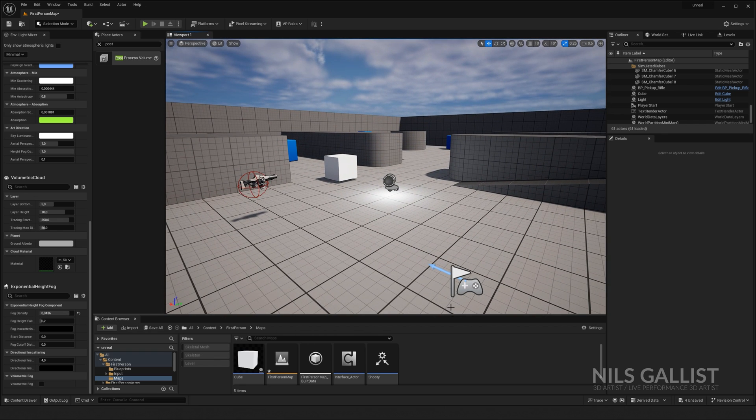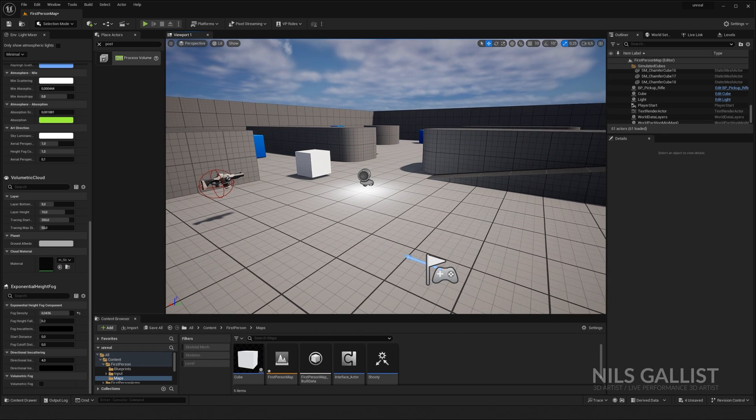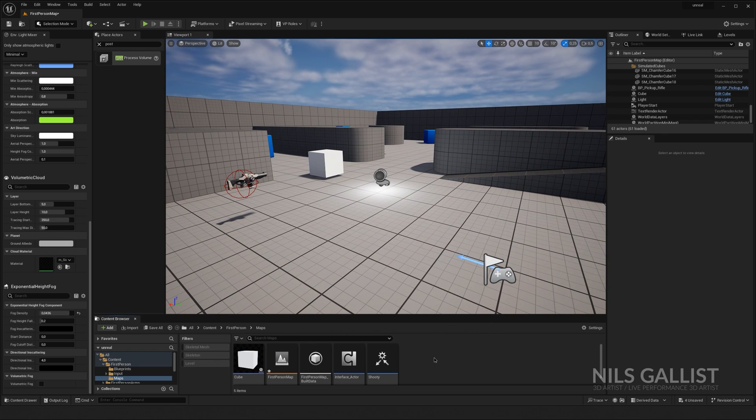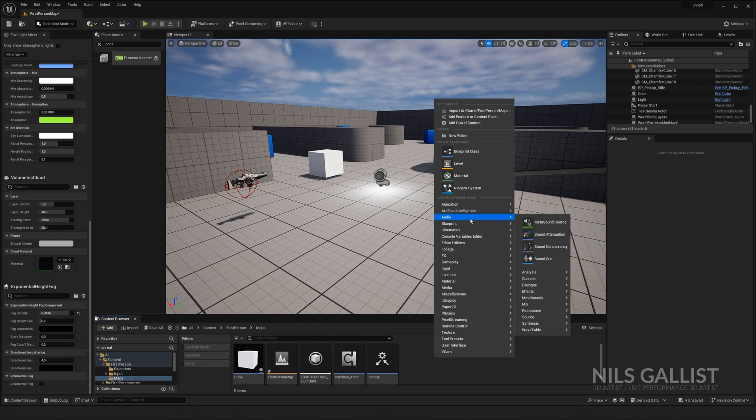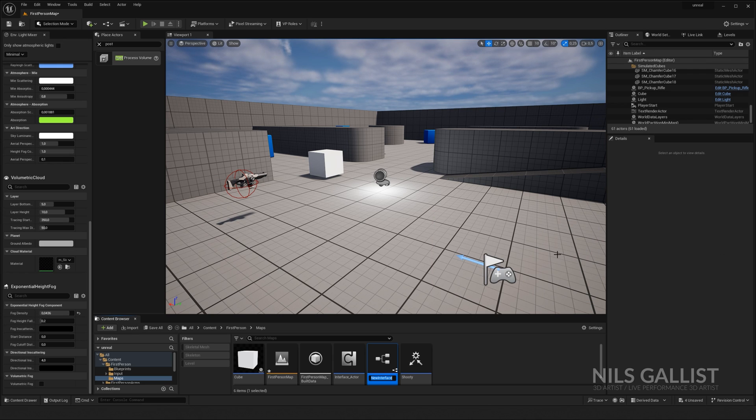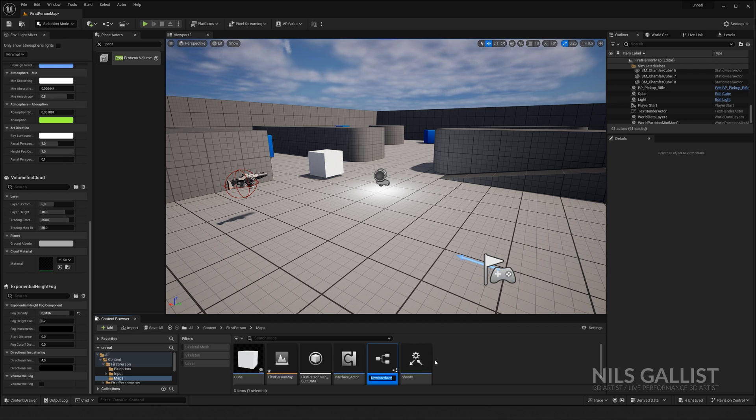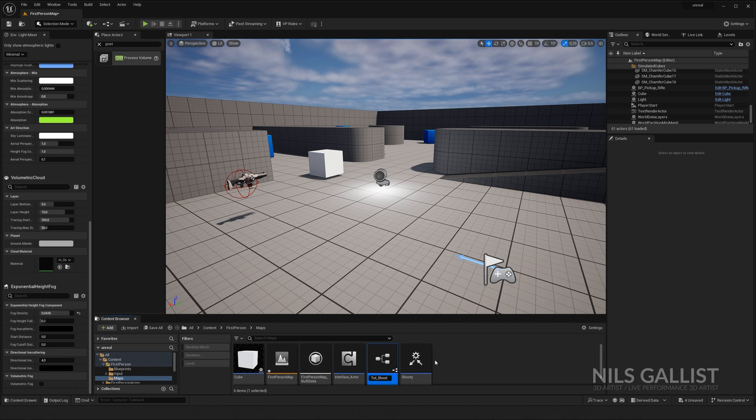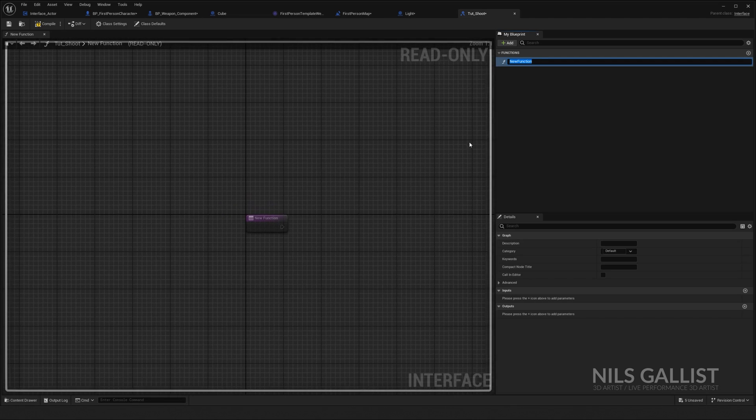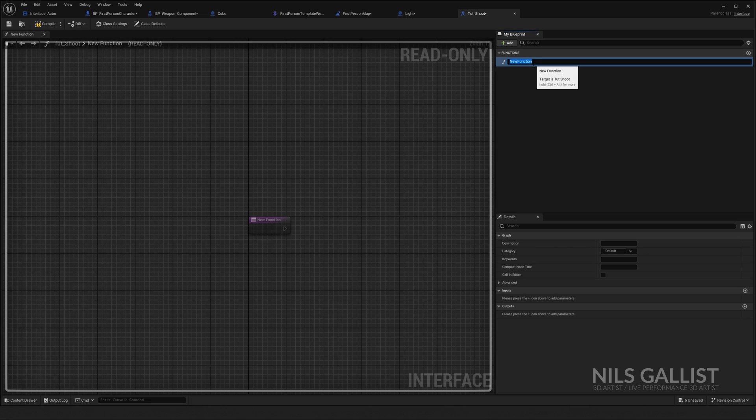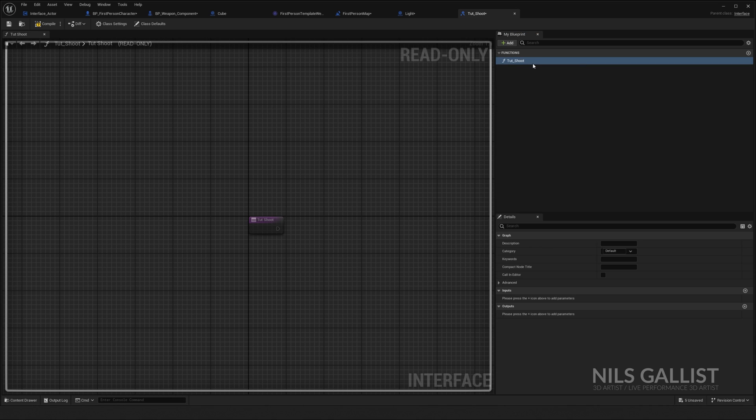So we are going to create a right-click blueprint, blueprint interface. We are going to call it TUT shoot. It is important that we remember that TUT shoot. Perfect. We save it, we open it up.